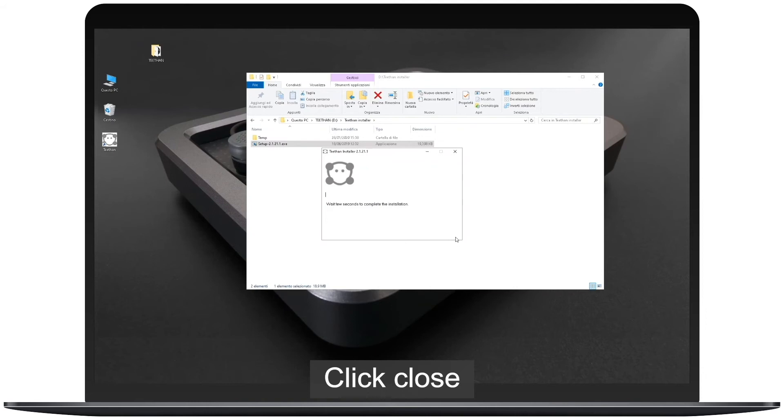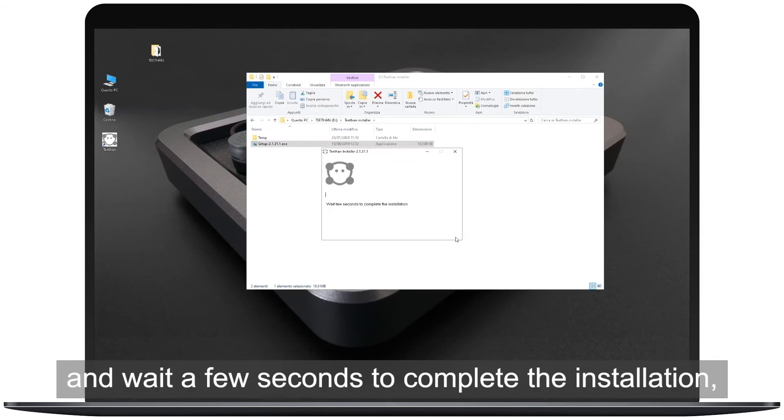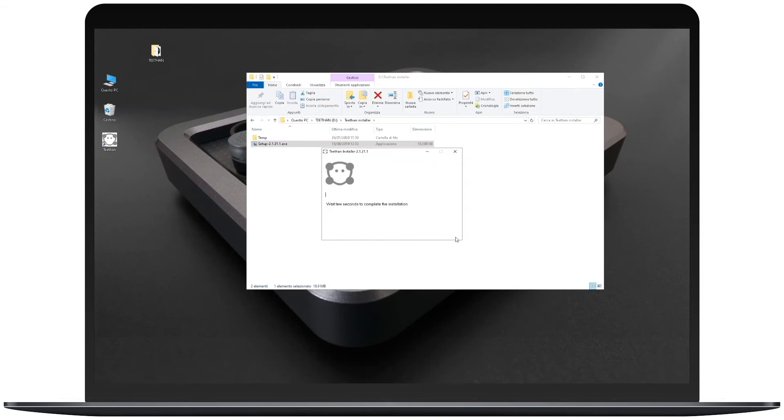Click close and wait a few seconds to complete the installation, then click close again.